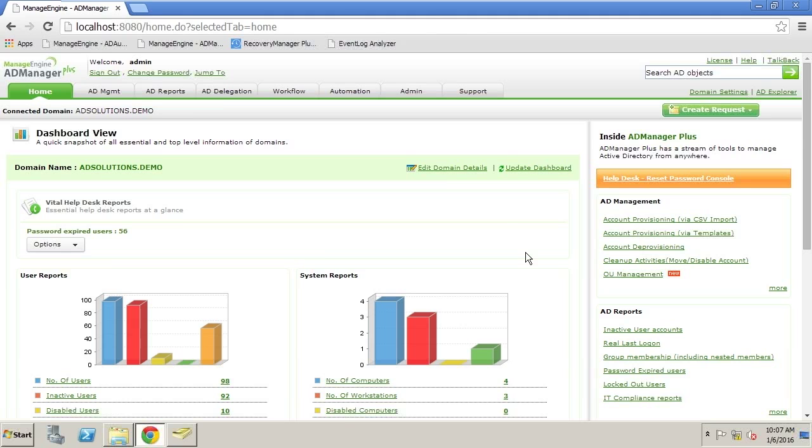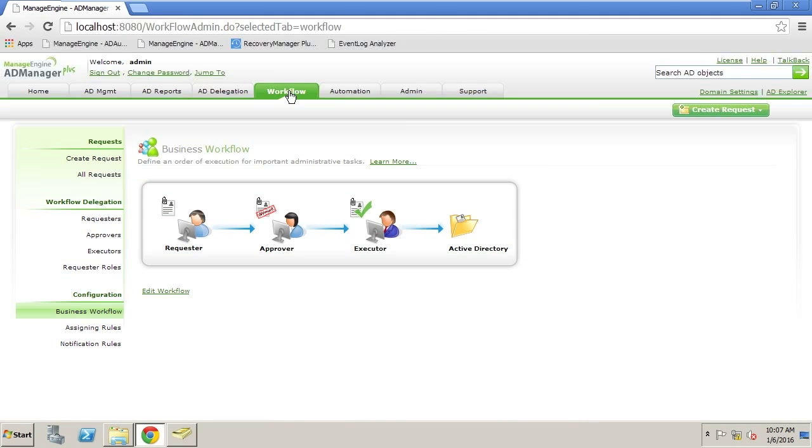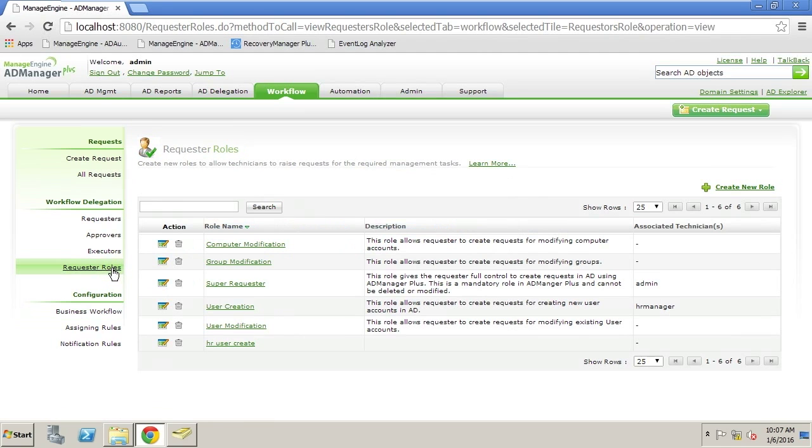We call this an AD Manager Plus workflow. You can see that we can have requesters, approvers, executors. You really have a lot of options built into AD Manager Plus.